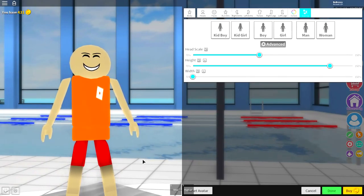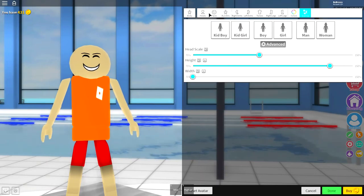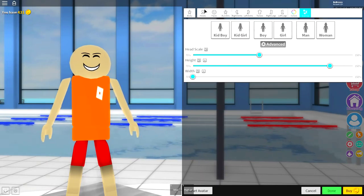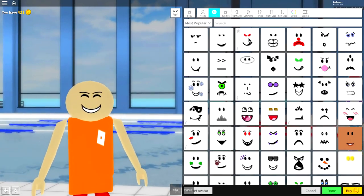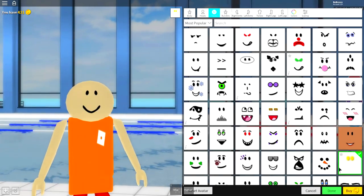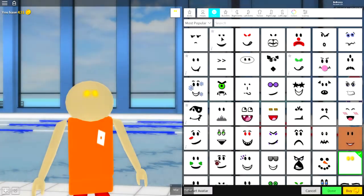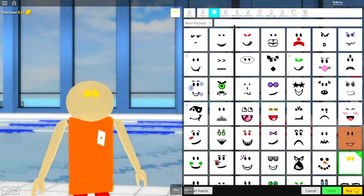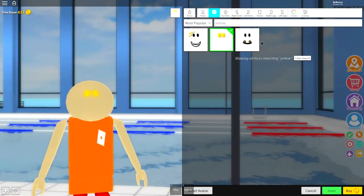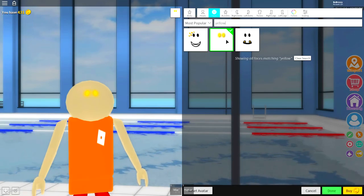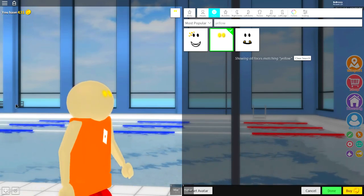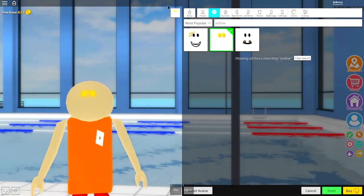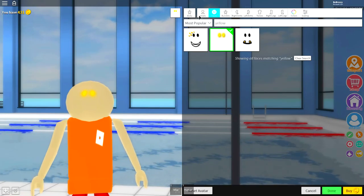As long as you're looking close to this you have done a good job and it is time for us to start making them look even crazier. So the last thing we need to do under the body selection is come over to faces and we want to find these yellow eyes right here. They're called the yellow glowing eyes, so if you don't see them simply just search yellow.